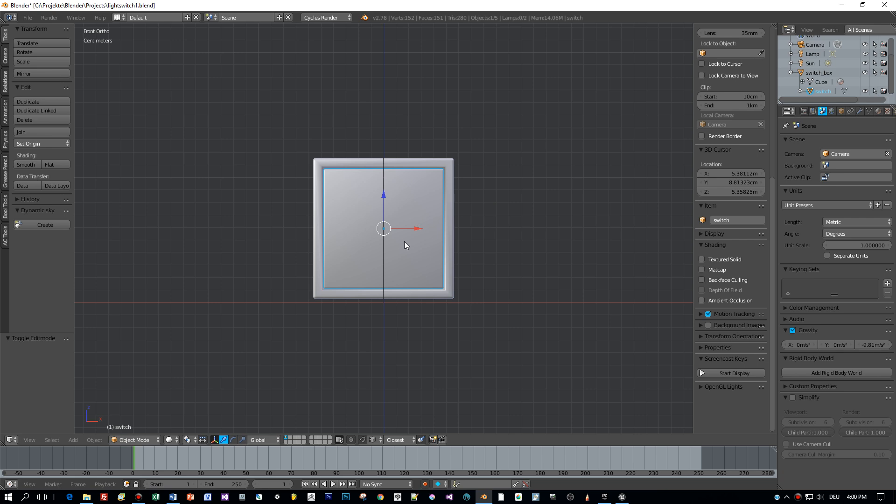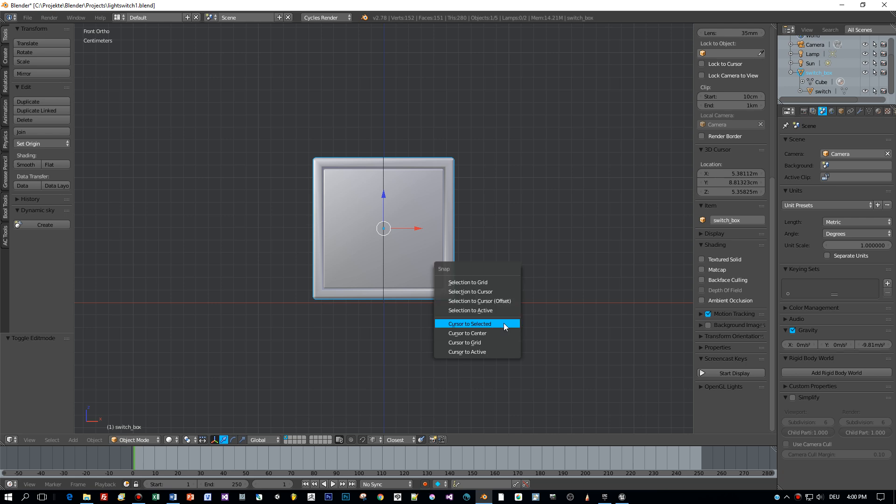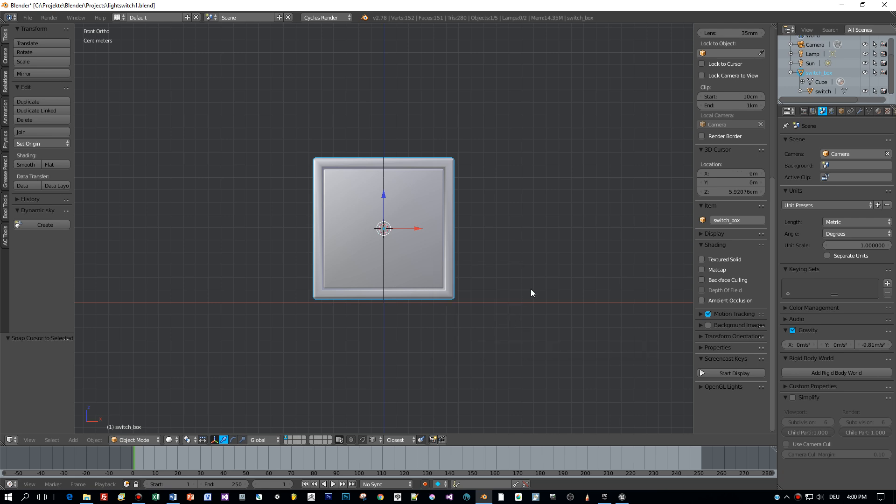It consists of two objects, the outer box and the inner switch. What I'm going to do now is to add a bone in the center of this model, but before I can do this I will center the 3D cursor.